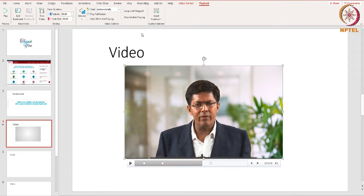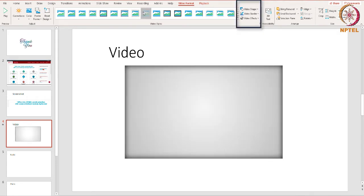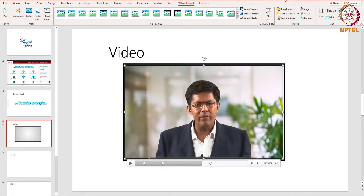Next, let's see how we can make some changes to the appearance of the video. We can do that by switching over to the Format tab. These options are very similar to what you get when you insert a picture in PowerPoint. For example, you can easily apply a different video style, add a border, and other effects to the video. This is how we can add video to our presentation.